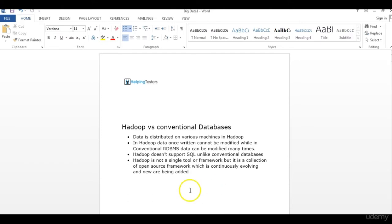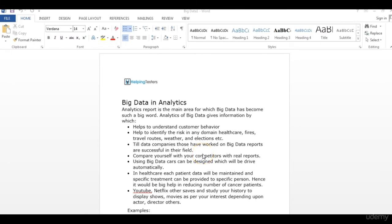So now you know the four main differences between Hadoop and conventional databases — a very famous interview question. These four points will impress your interviewer. Now let's talk about why Big Data is so important. We've learned what Big Data is, but not yet why huge companies and organizations are investing so much in it. The reason is they are making huge profit — whether an NGO, government organization, or private company, they get huge benefit in terms of money or information.